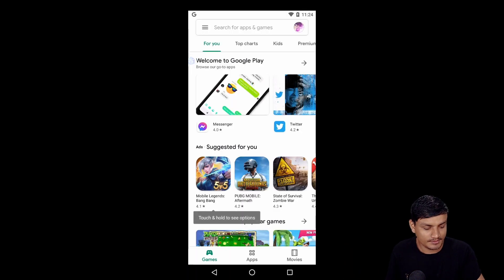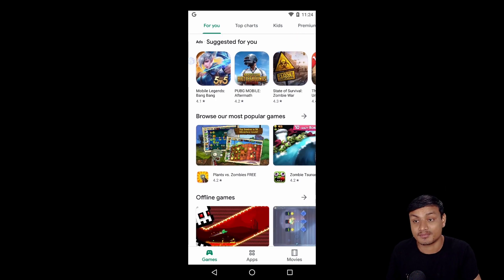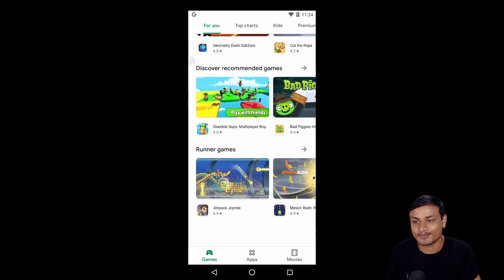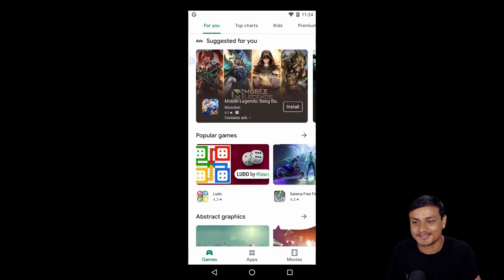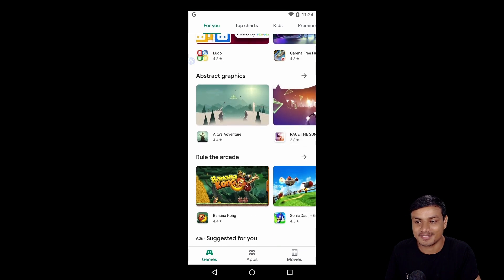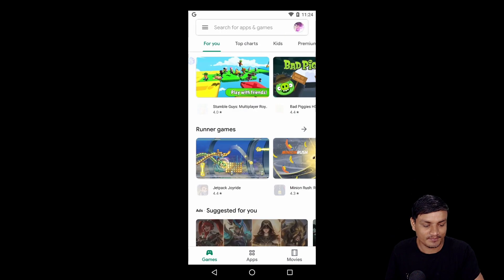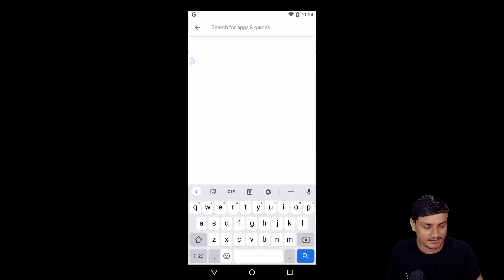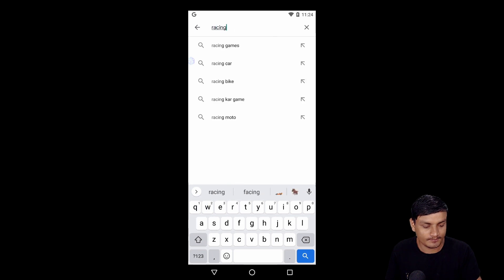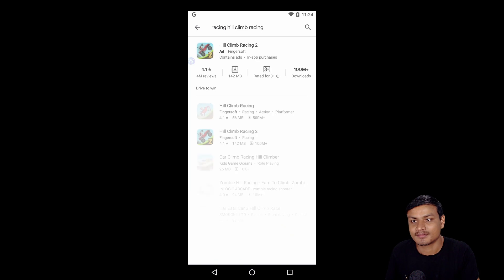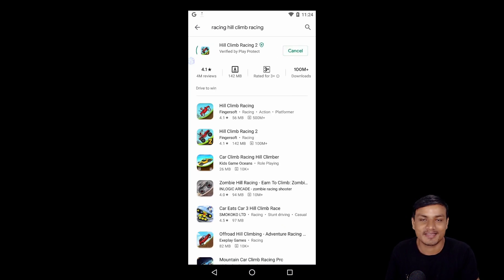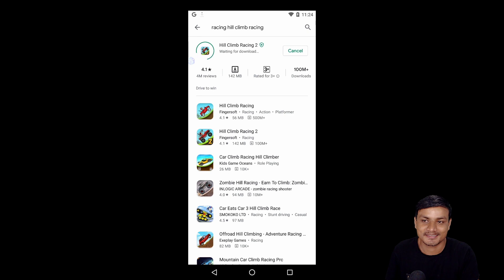You can use this and download. You can see PUBG Mobile is also supported. You can play any game. I'm just going to download one tiny game. I'm just going to search for Racing Hill, Hill Climb.